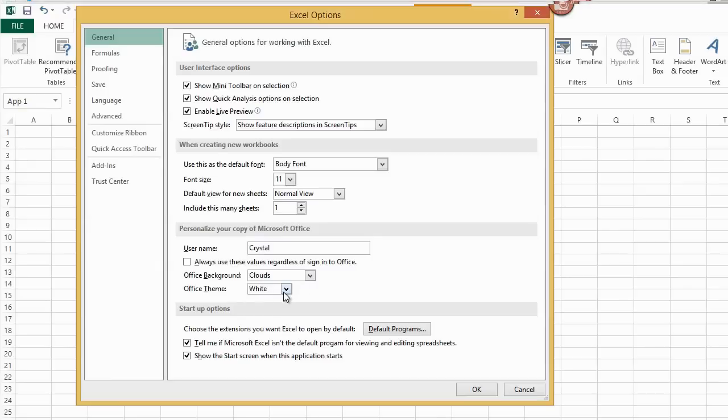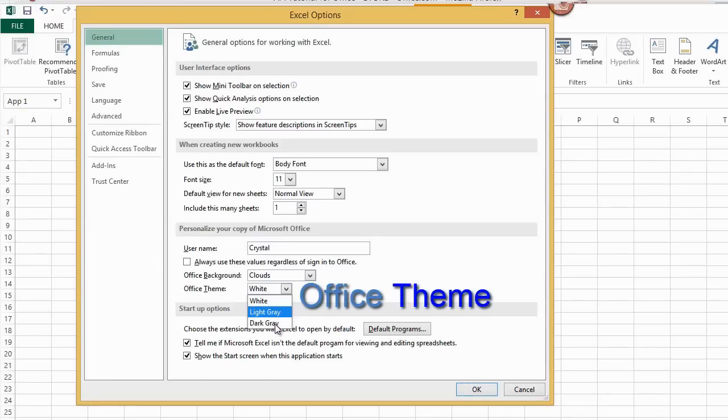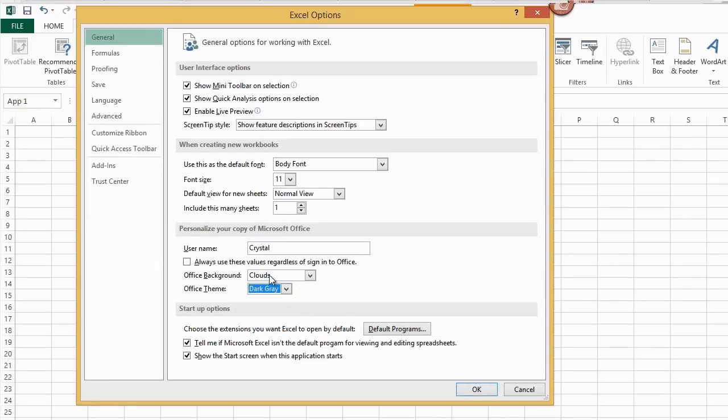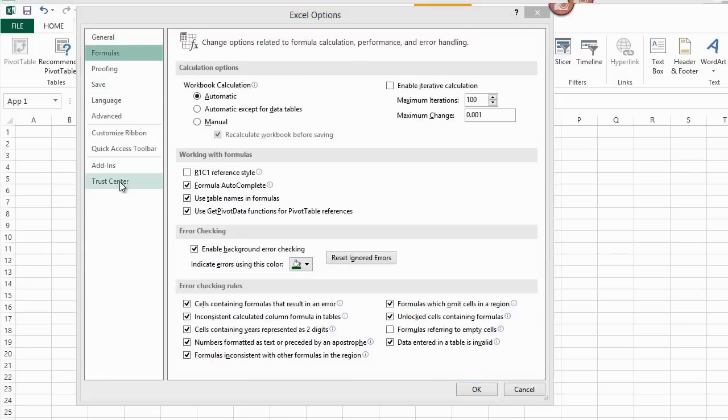While I'm here, I'm going to change the Office theme to dark gray. This, of course, has no effect on permissions for the app. I'll just set it while I'm here. This makes the ribbons darker.